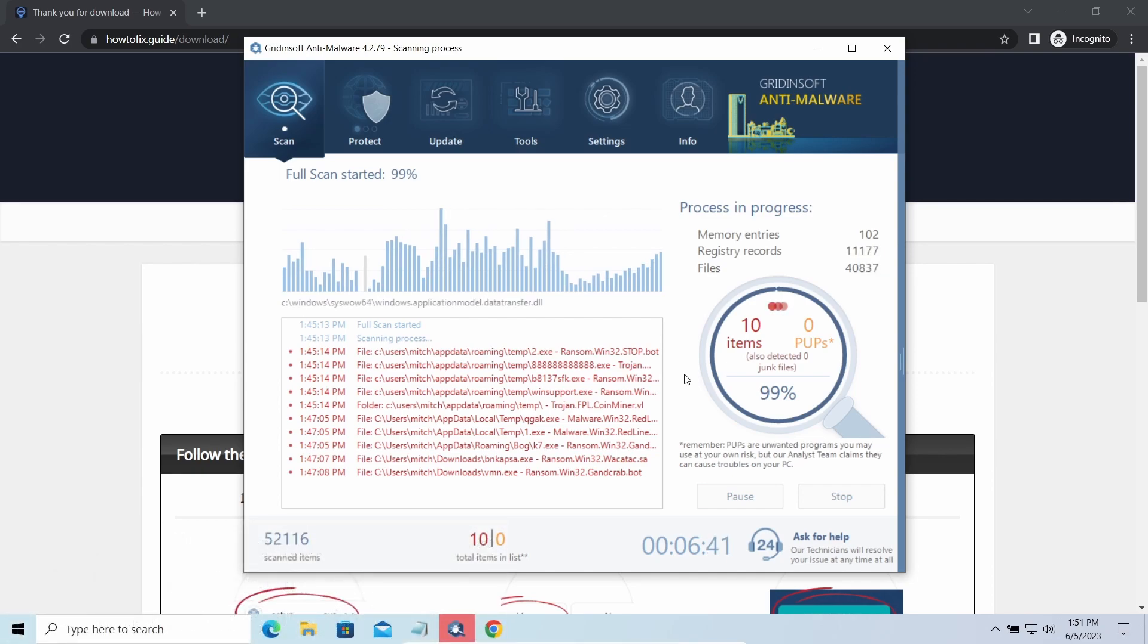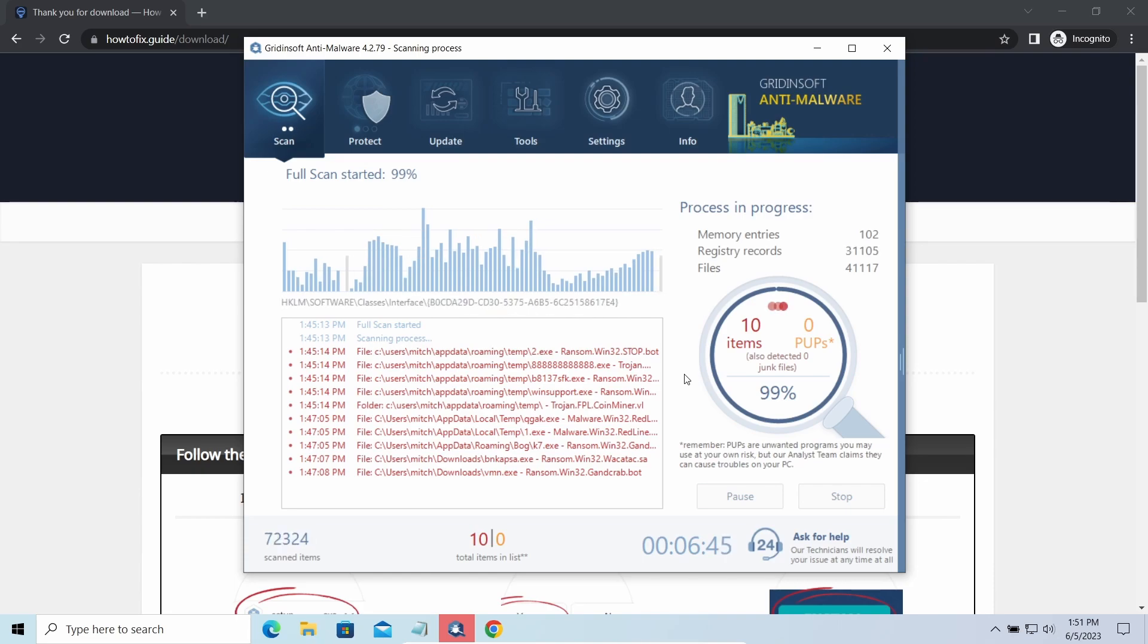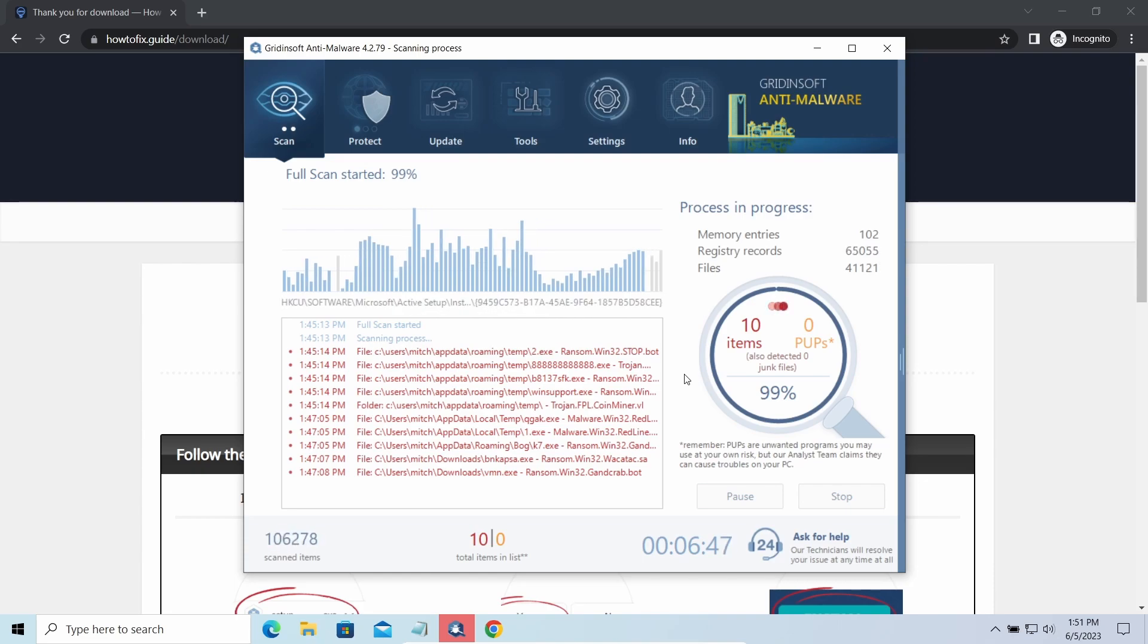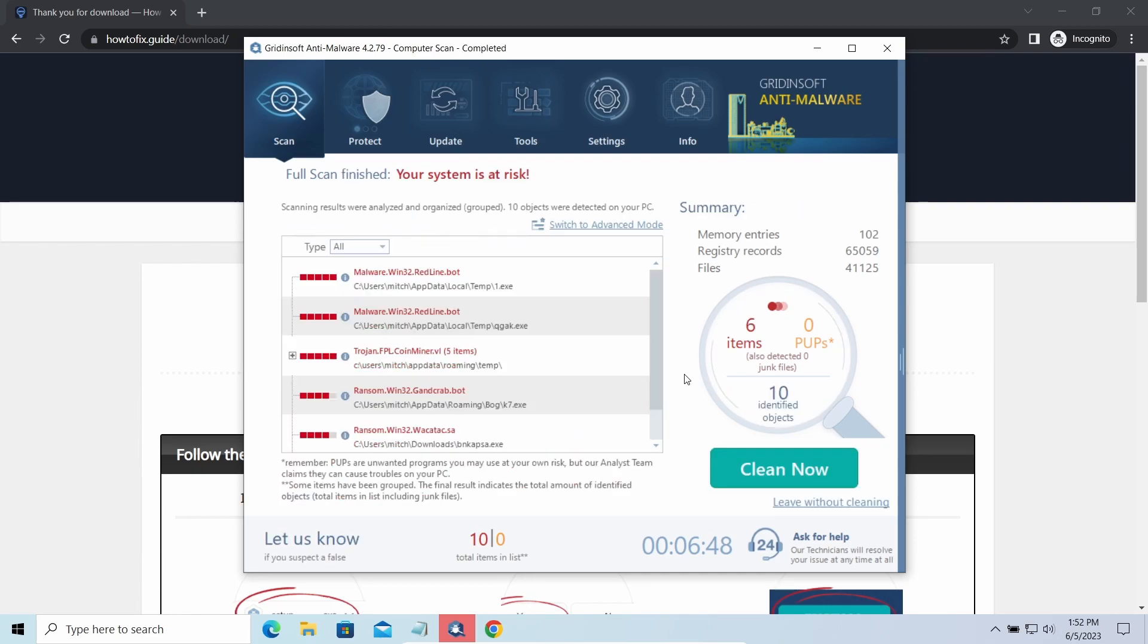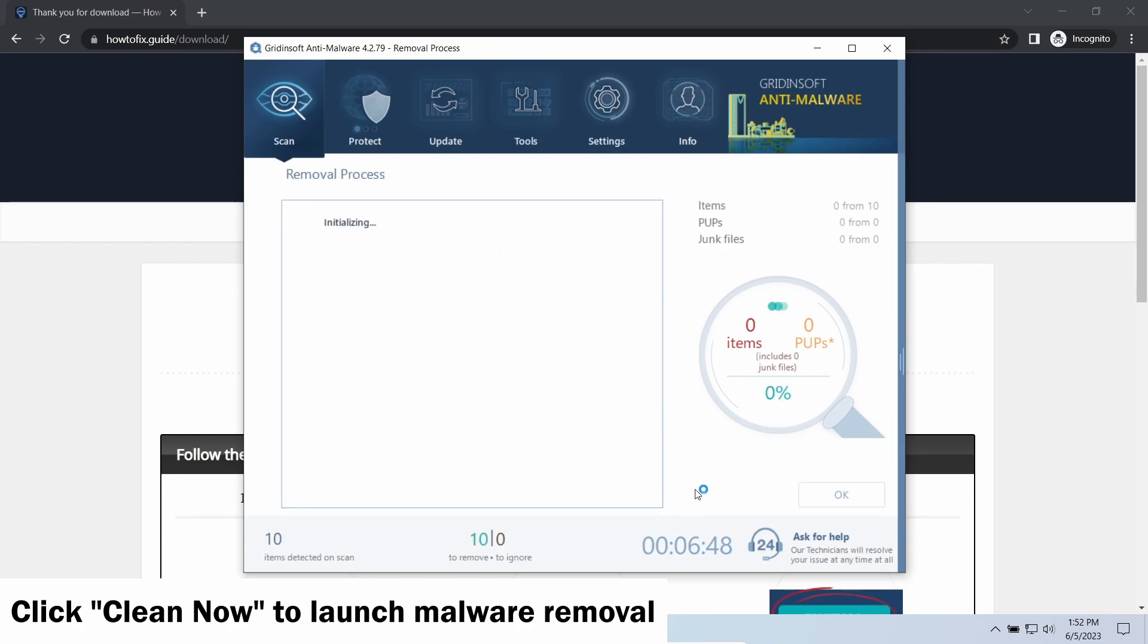While we were talking, Gridinsoft program successfully completed its job. It detected all the payloads that appeared during the attack. Click clean now to wipe them out and make your PC clean from malicious programs.